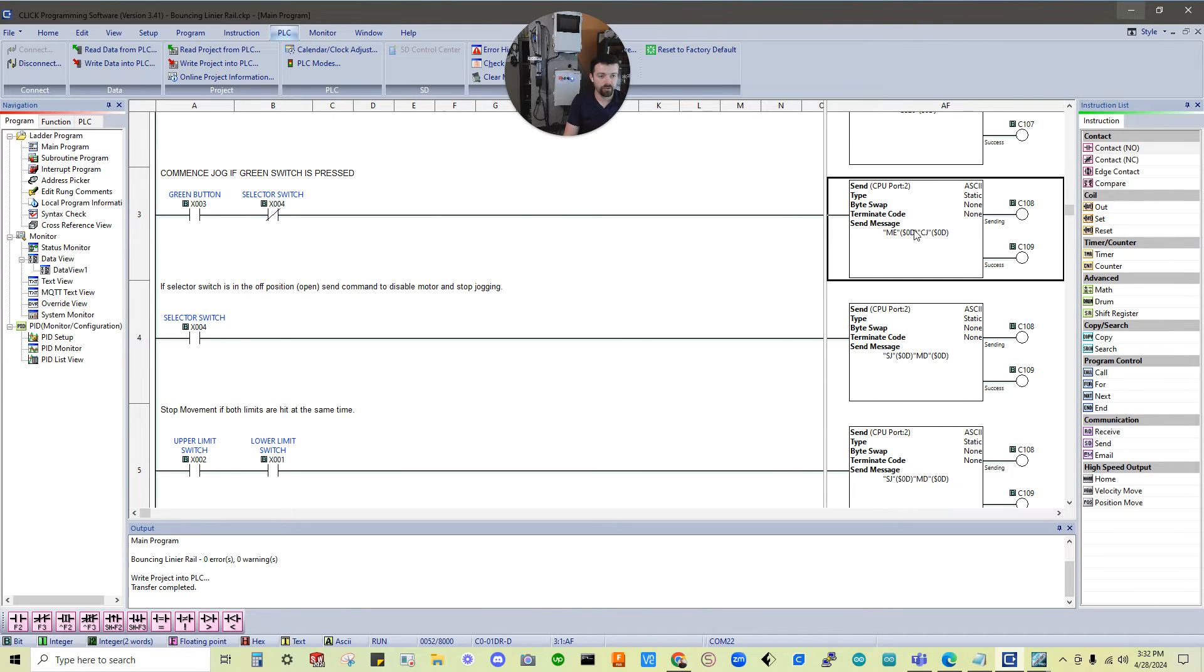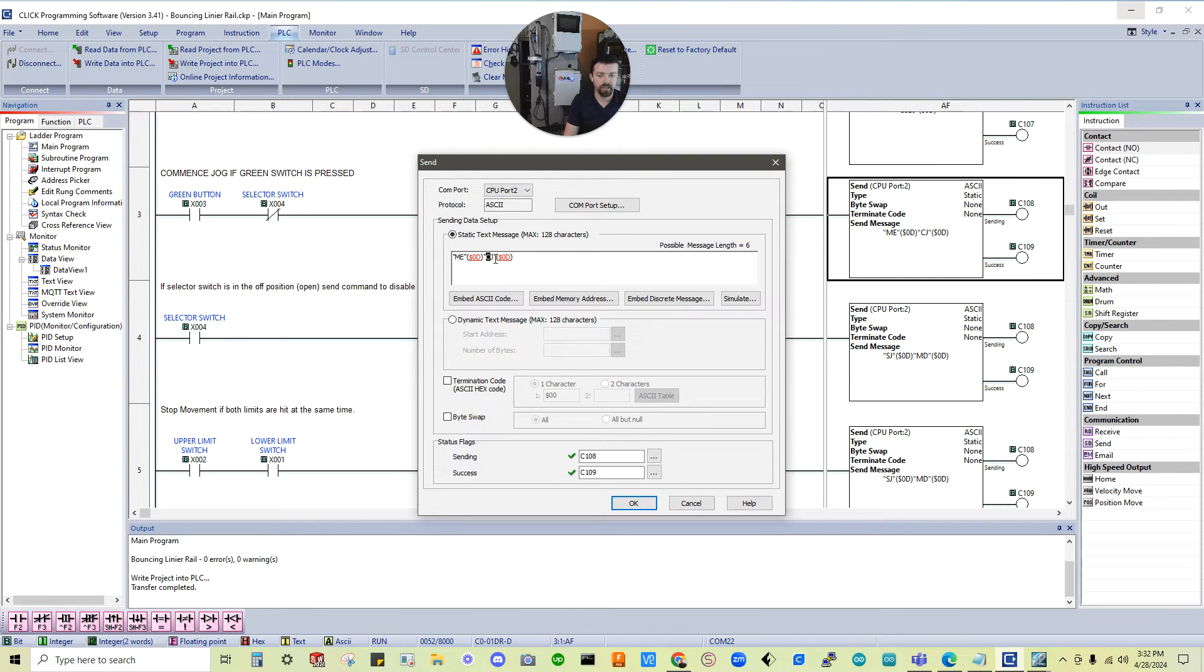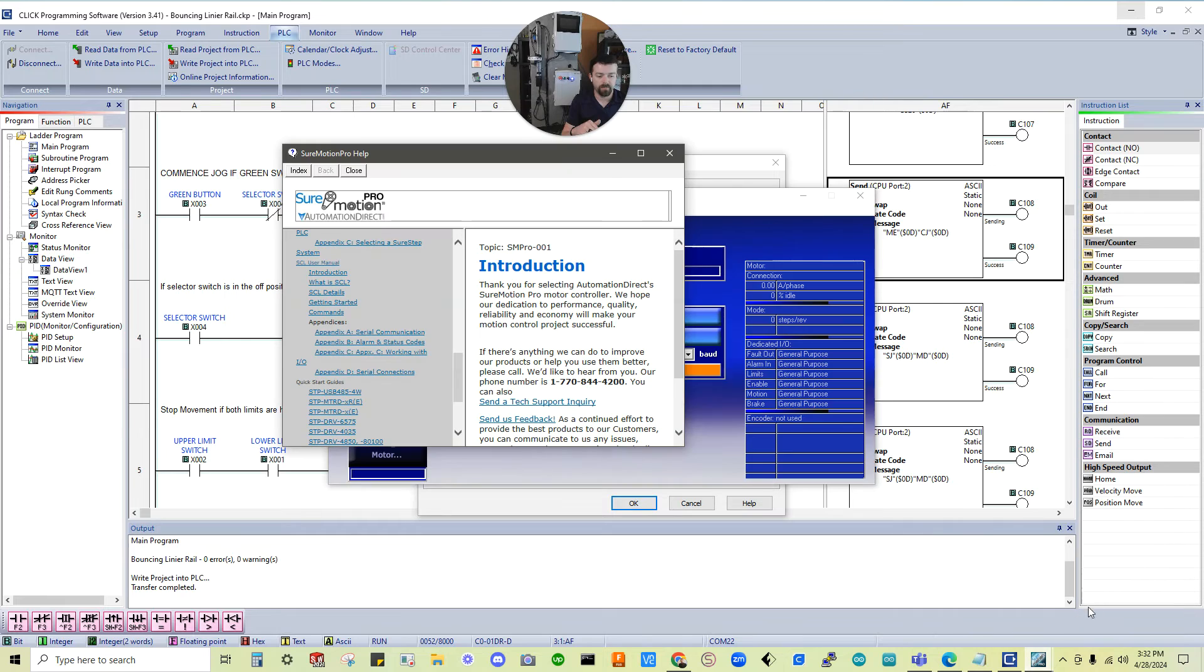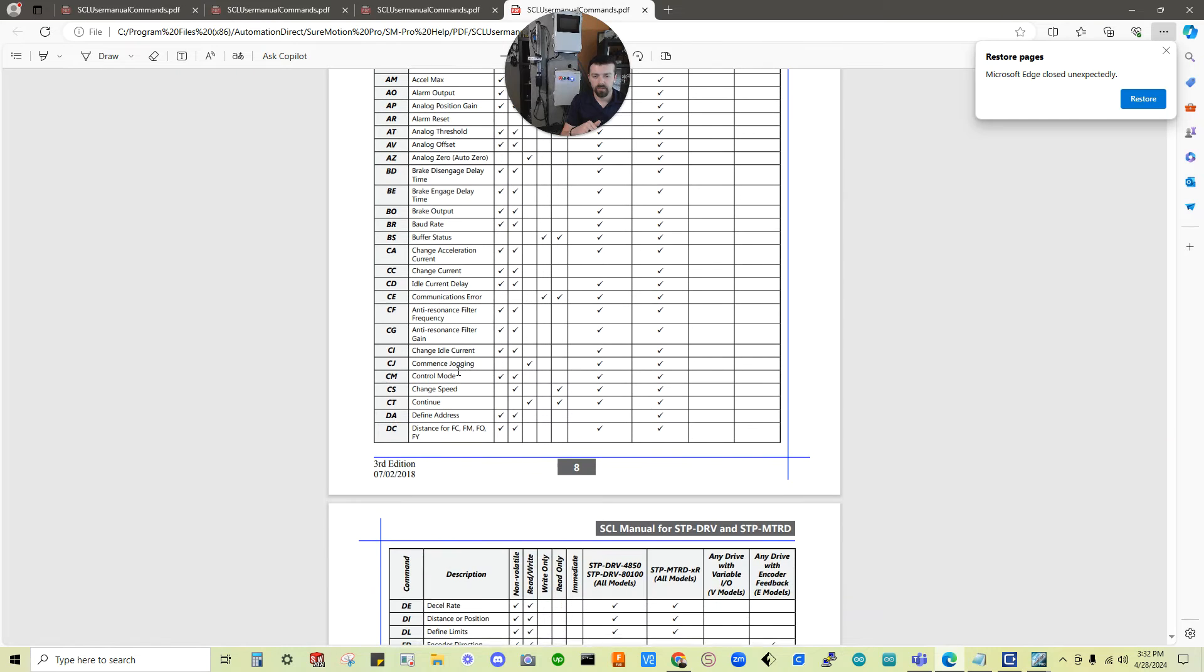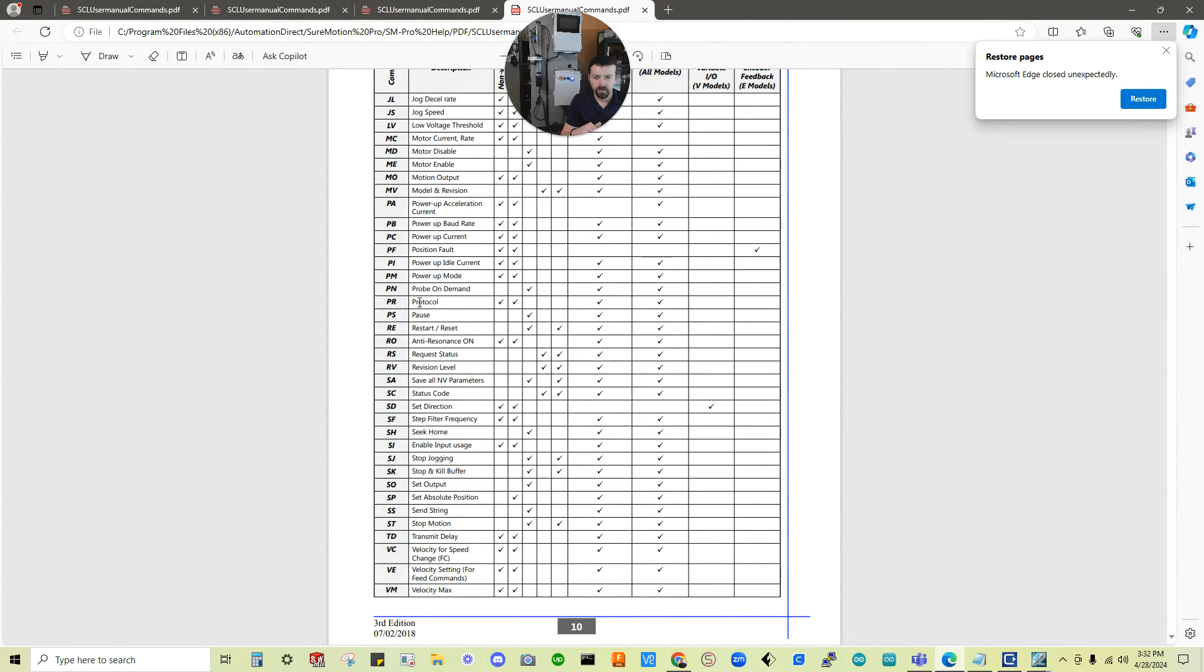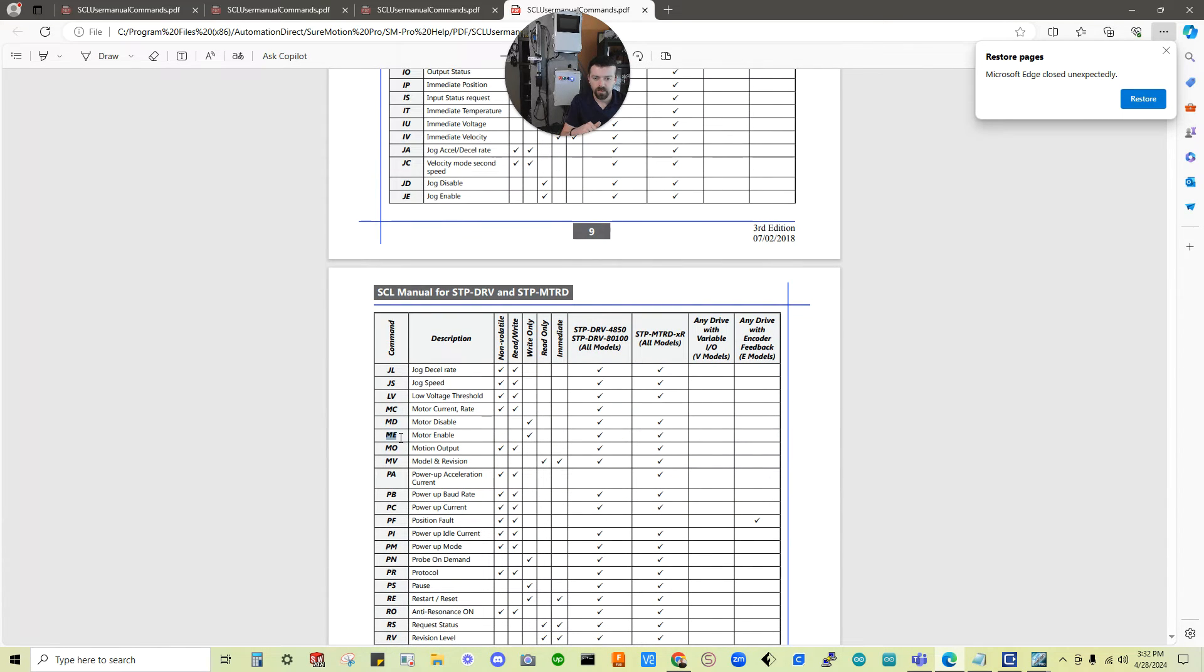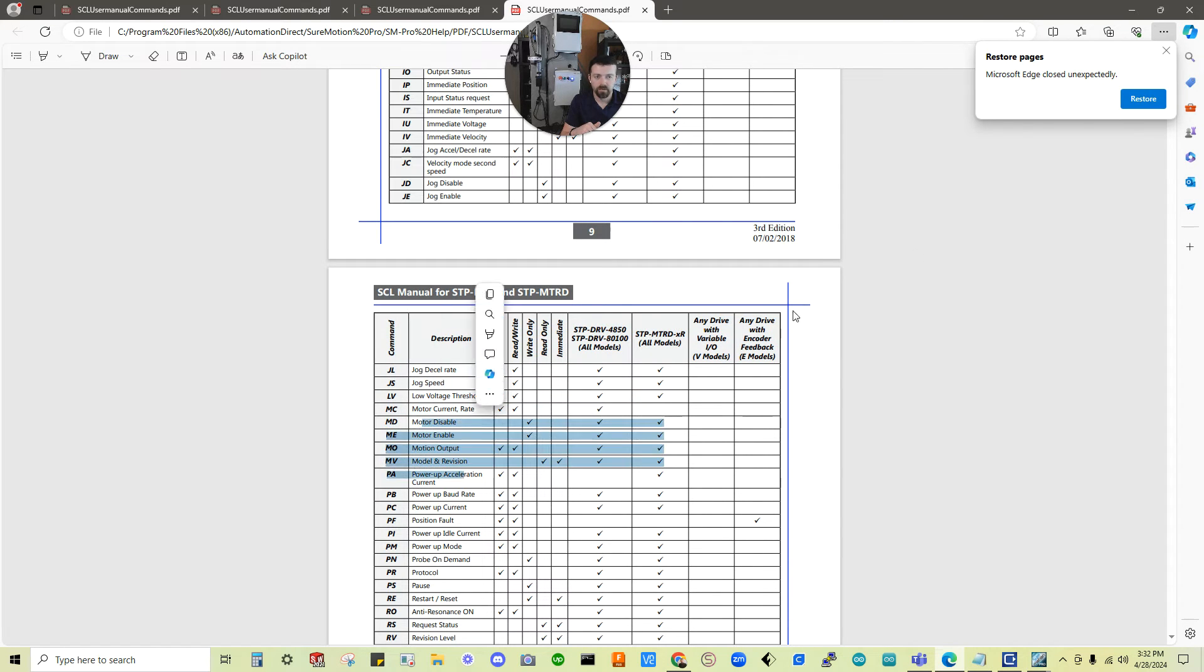So even here where I have two commands. One, I have me. And then this end text. And then cj. And then another end command. So in this situation we're saying motor engage. And then commence jogging. Cj, commence jogging. So if we jump back. Let me find that. Yeah, me. Oh, let's do cj first. It's right here. Cj, commence jogging. Me, motor engaged. There we go. Me, motor enable. Sorry, motor enable. And then MD would be motor disable. Cool.